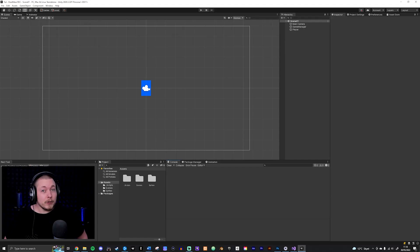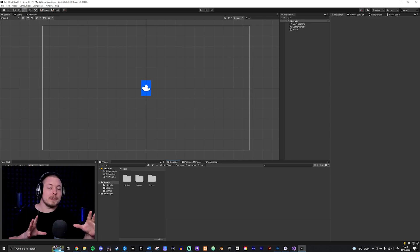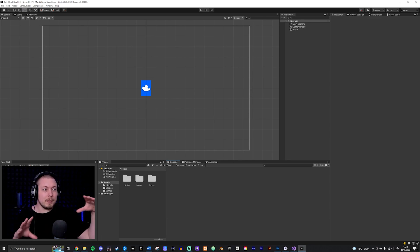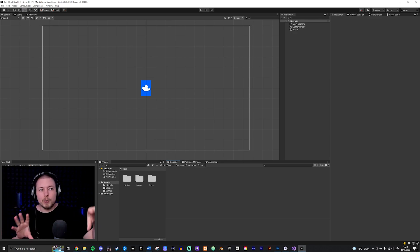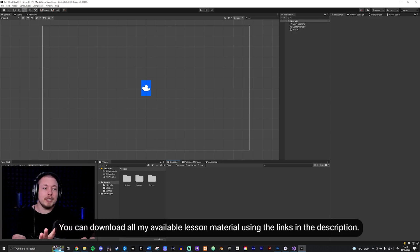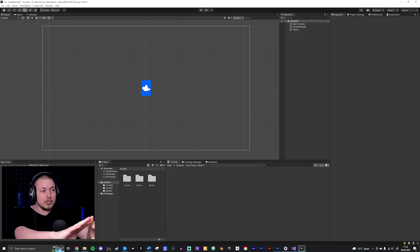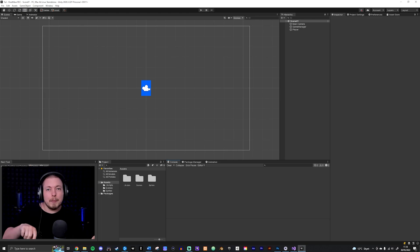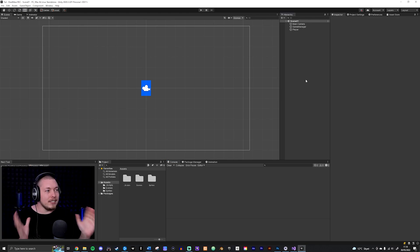Today we're going to learn how to set up a health bar inside our Unity game. This is a continuation of the last video where we learned how to set up a health system. You don't have to follow that particular video, but if you don't have a health system already — meaning your player can take damage and has health but it's just not displayed — I recommend checking out the previous video on health systems.